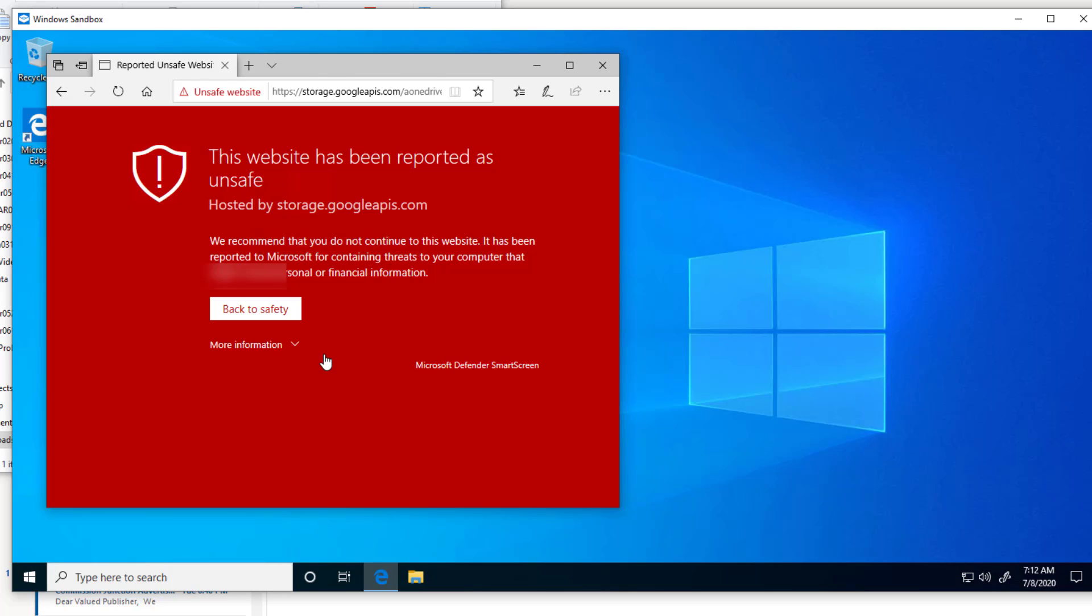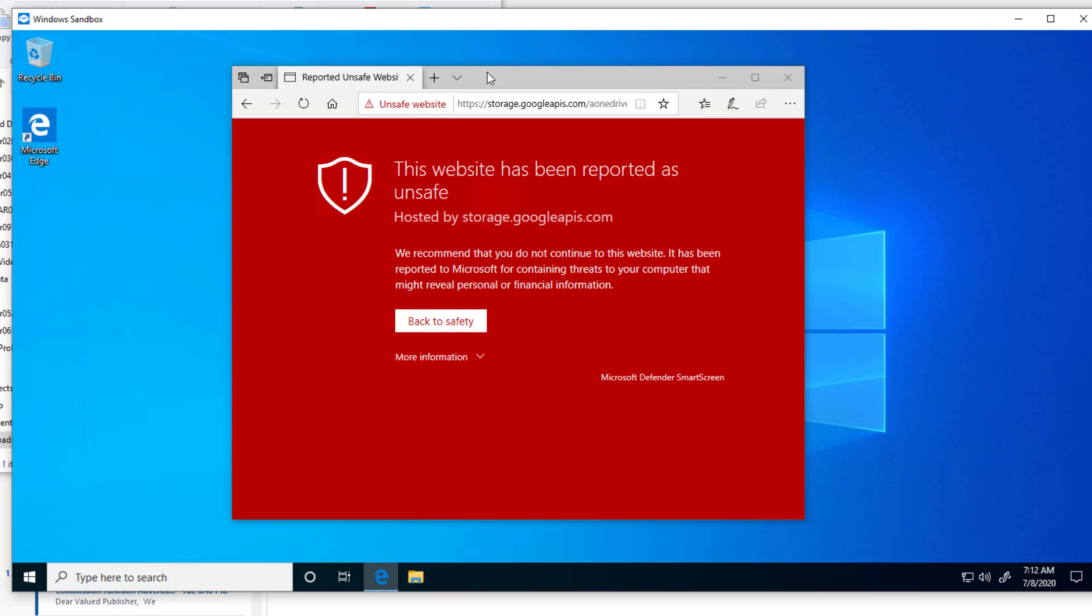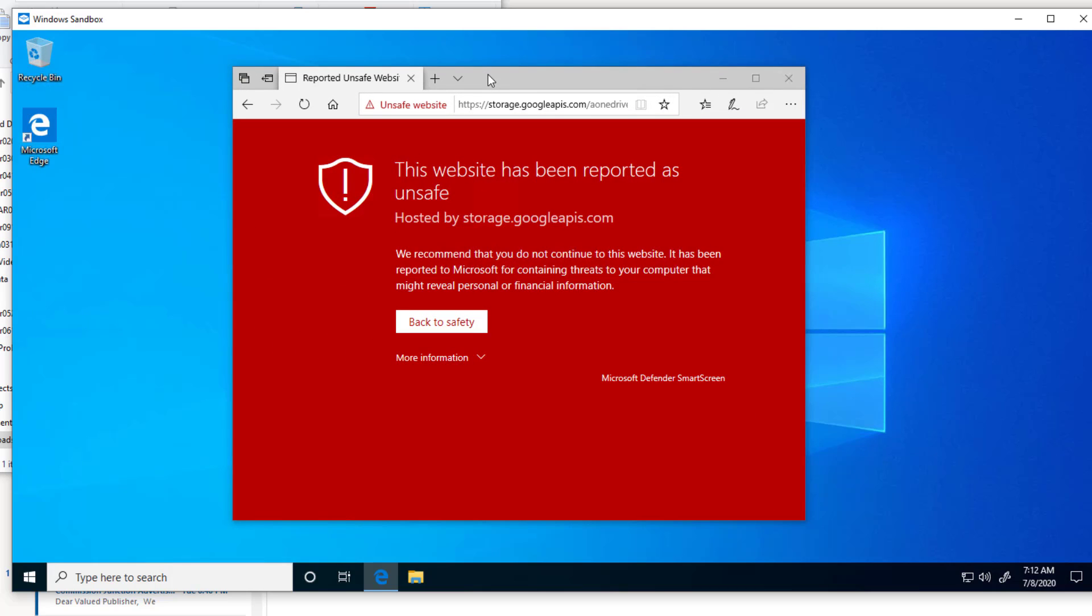And the first thing that you'll see is that I get a report that the website is not safe. At this point what I really should do is just X out and forget it because the website is not safe. But I want to show you what can happen if you ignore that.